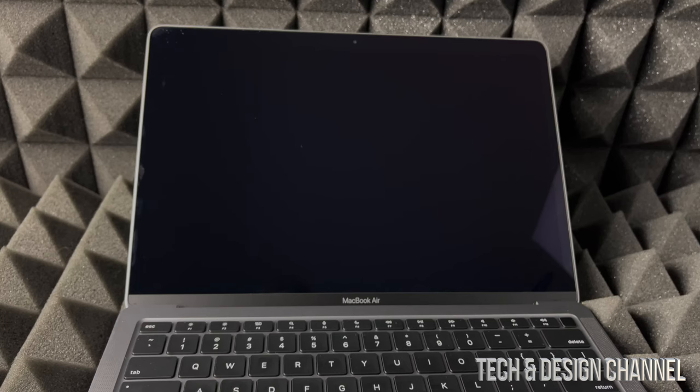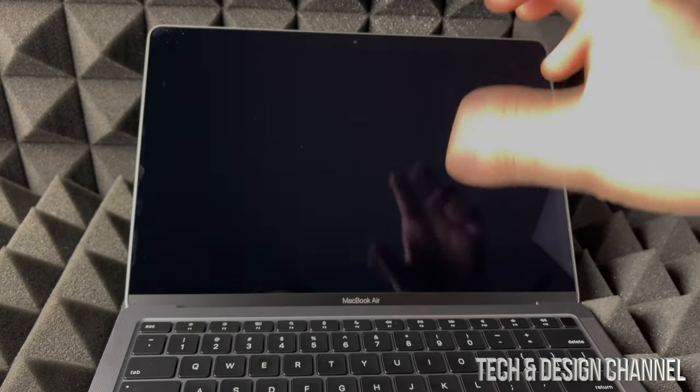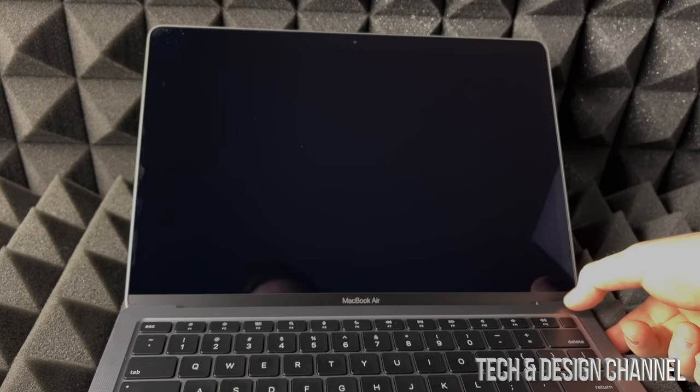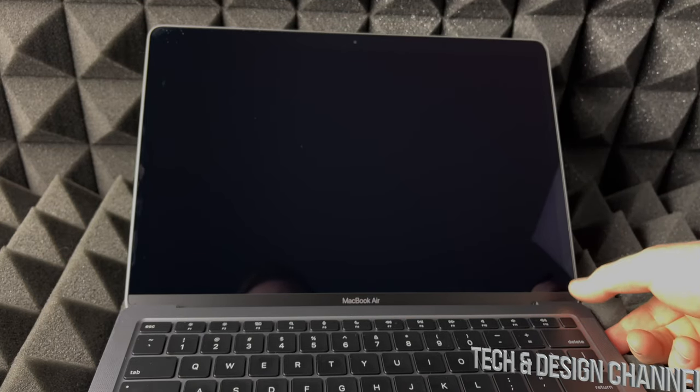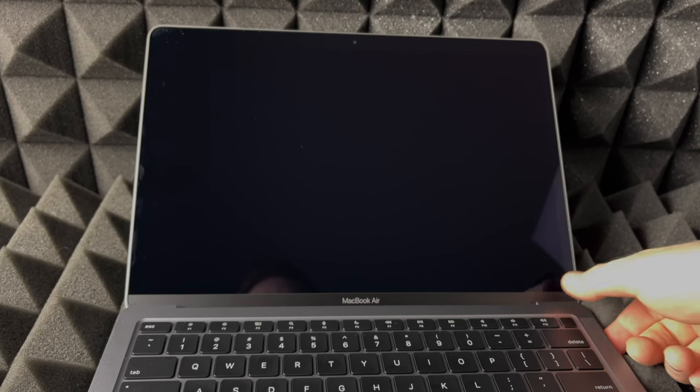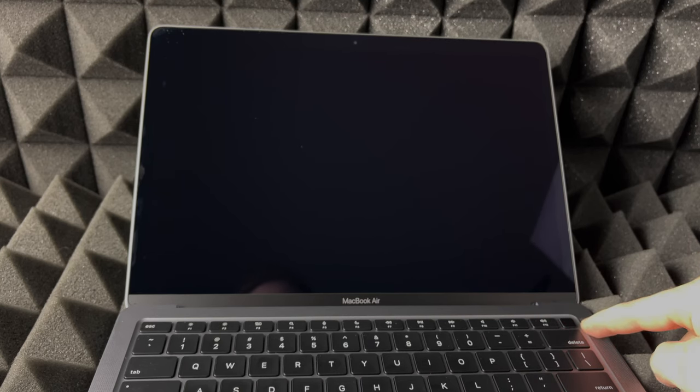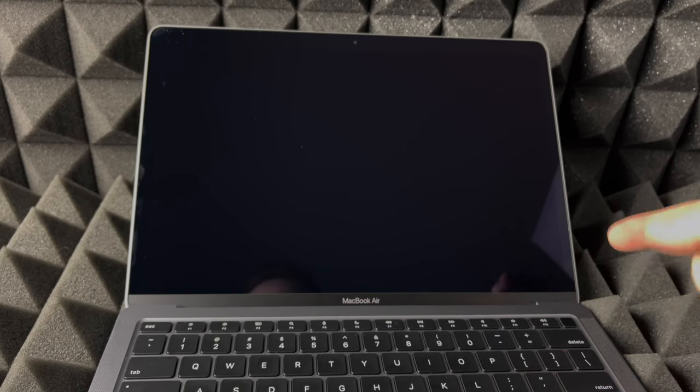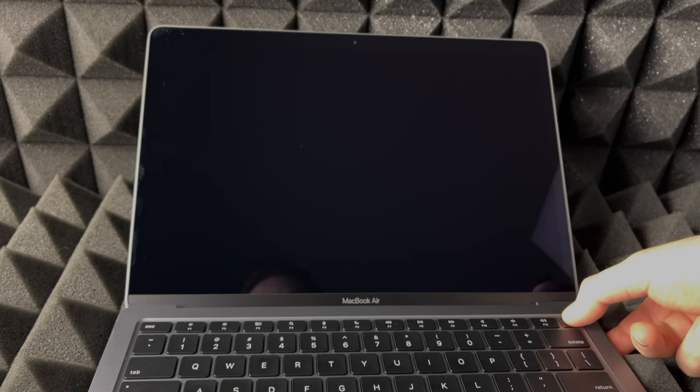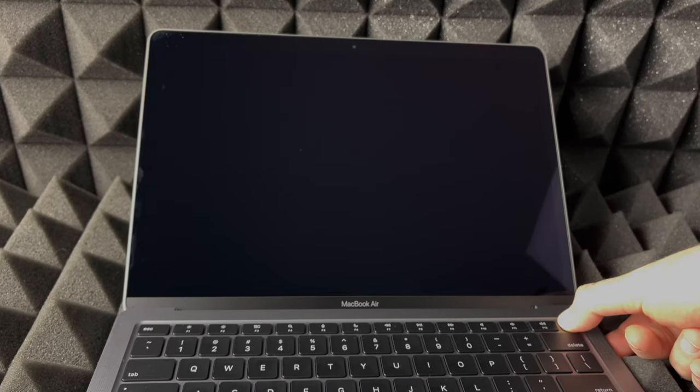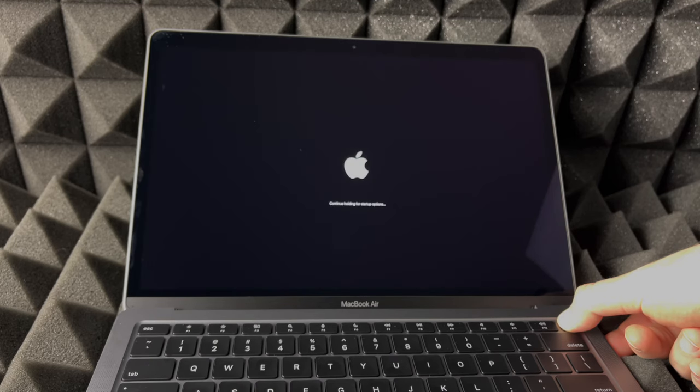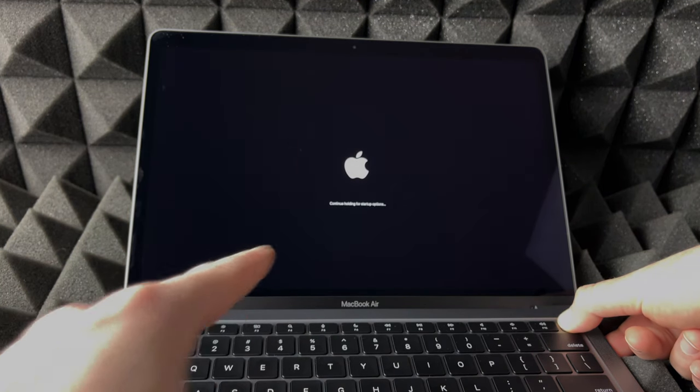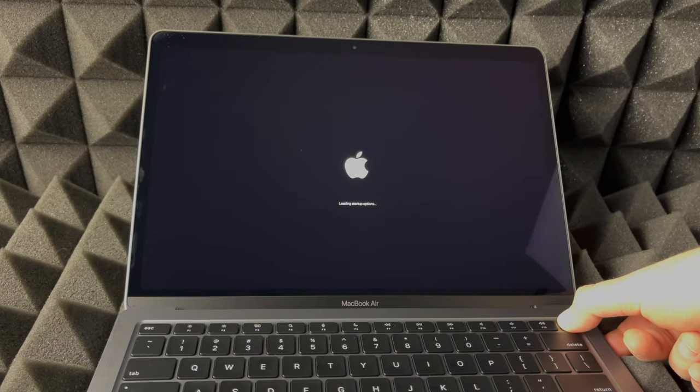So the first thing you guys have to do is shut it down. So as long as it's fully shut down, we're just going to hold on to this button on the top right-hand side, that's your power button or your fingerprint ID. We're going to press and hold on to that button until we see continue holding for setup options. That's exactly what we want.